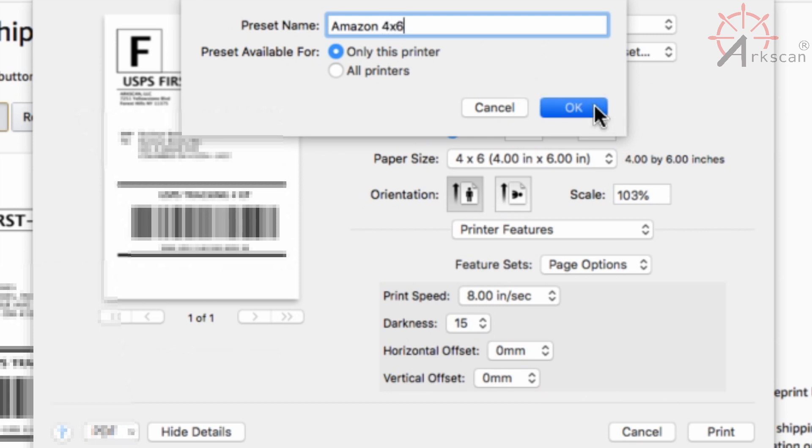Because if you have more than one sales channel, let's say you are selling on eBay, Shopify and Amazon, your settings may vary from one platform to another. So Amazon preset may not work for your Shopify preset.